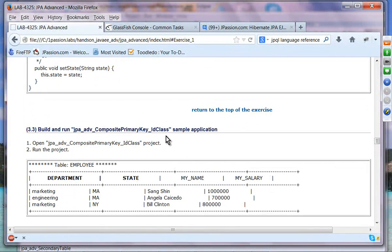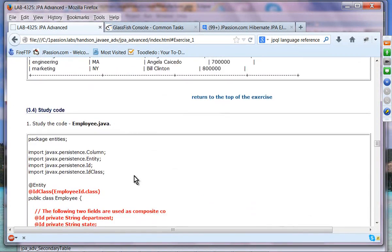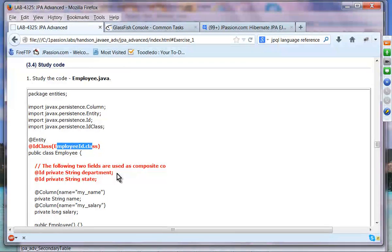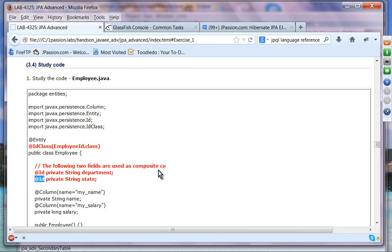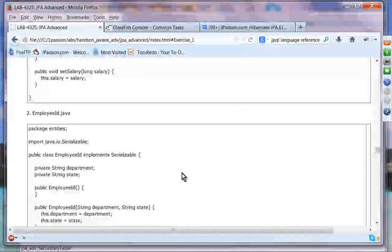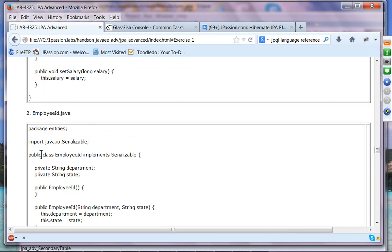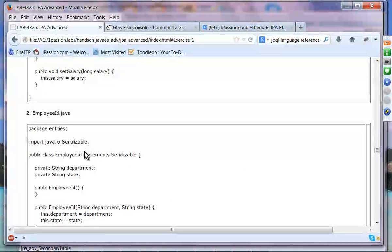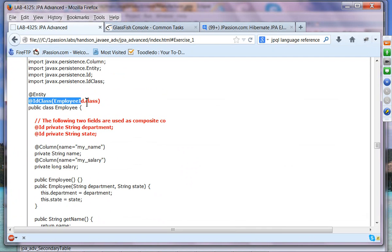The second option is using @IdClass. Here we use the @IdClass annotation referencing the EmployeeId class, and then specify the fields of that EmployeeId class with @Id annotations. So those two fields — department and state — are used as the composite primary key. In this case EmployeeId is not an @Embeddable class. This is the case when you already have an EmployeeId class that is not embeddable, and that's when you use the @IdClass annotation. I'll give you five minutes to try this exercise.